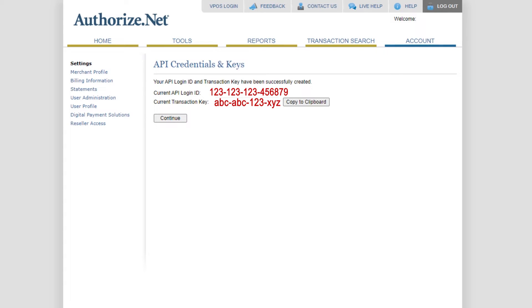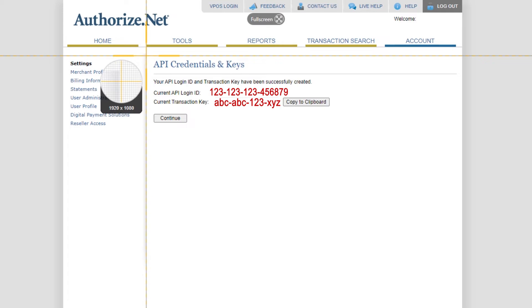Or if you're doing it yourself, you can bring it straight over to the integration application and start plugging these codes in to complete the integration.